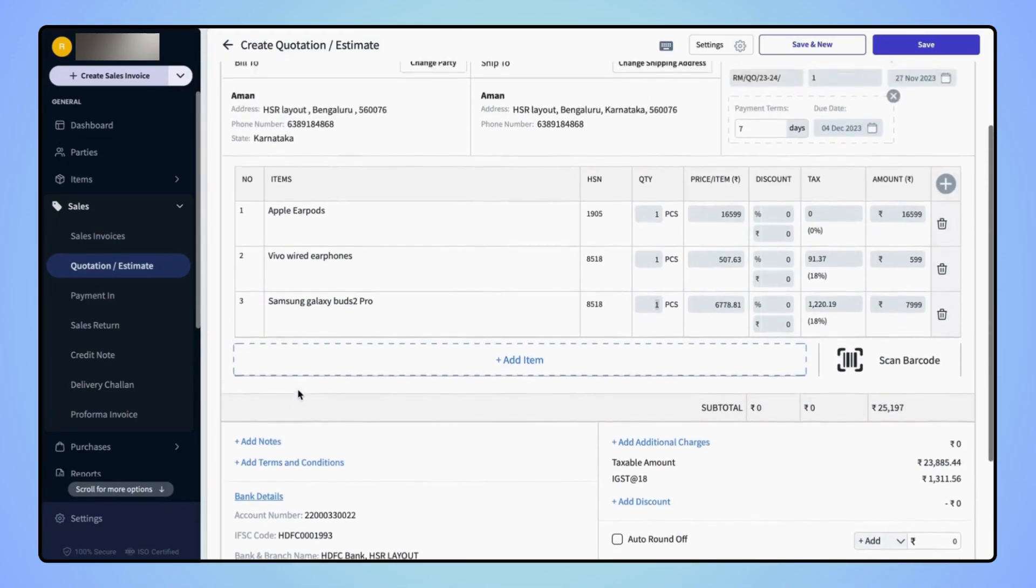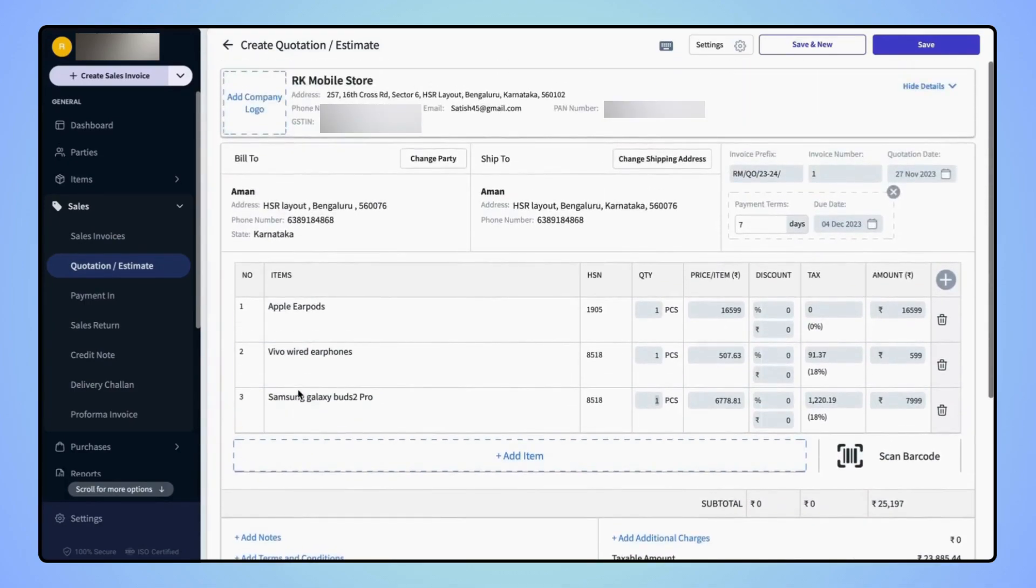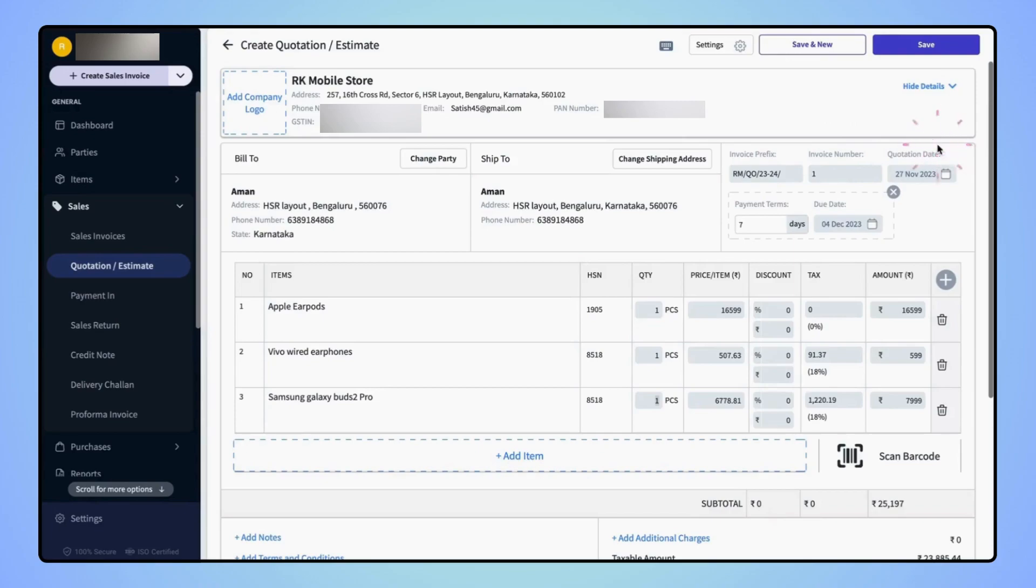On the top right side of the page, users also have the option to add the invoice prefix, invoice number, and the quotation date.